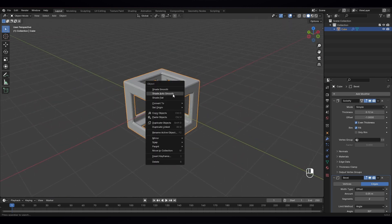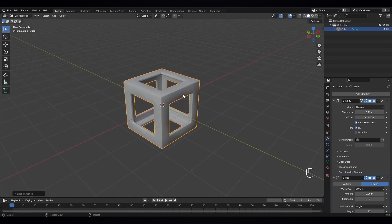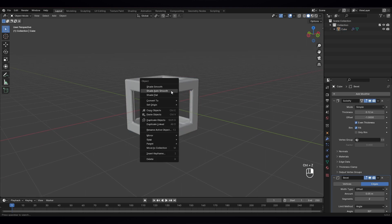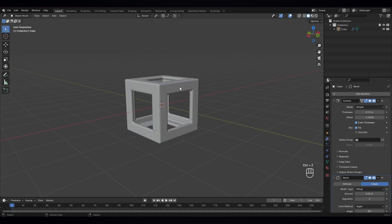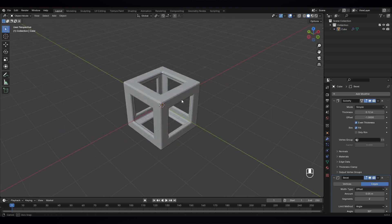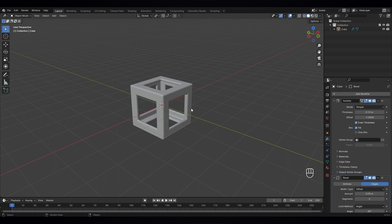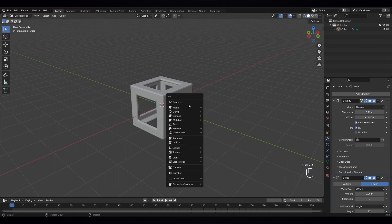I think that's okay. And let's give it shade auto smooth. Just auto smooth. Okay. Now next thing we're gonna do is let's create a new cube.